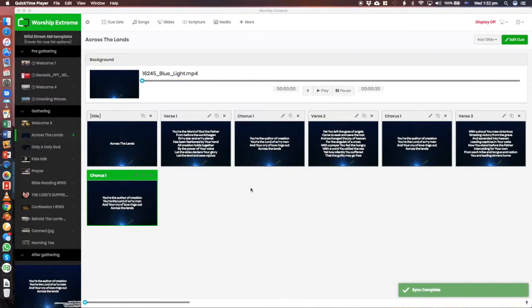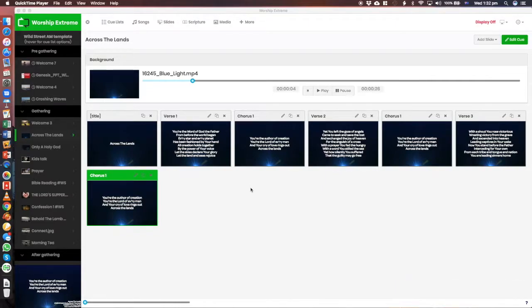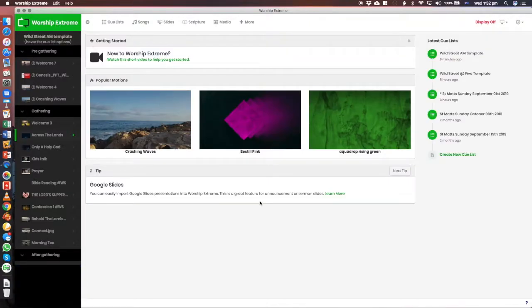After installing Worship Extreme, which you should have done already, and logging in with the details that should be in the email that you've got, you'll have a screen very similar to this one.